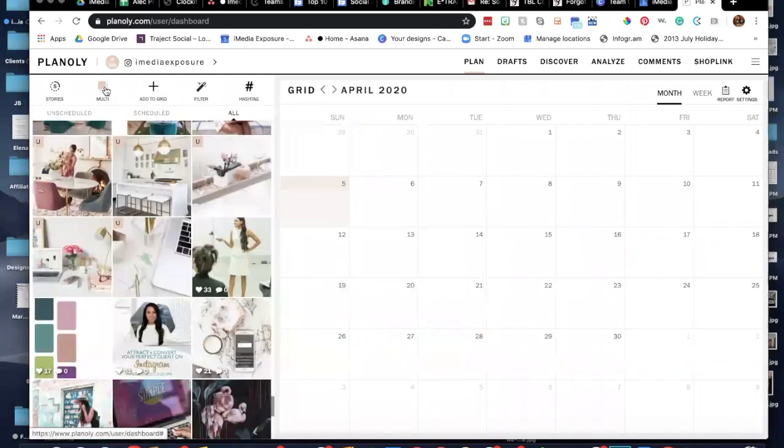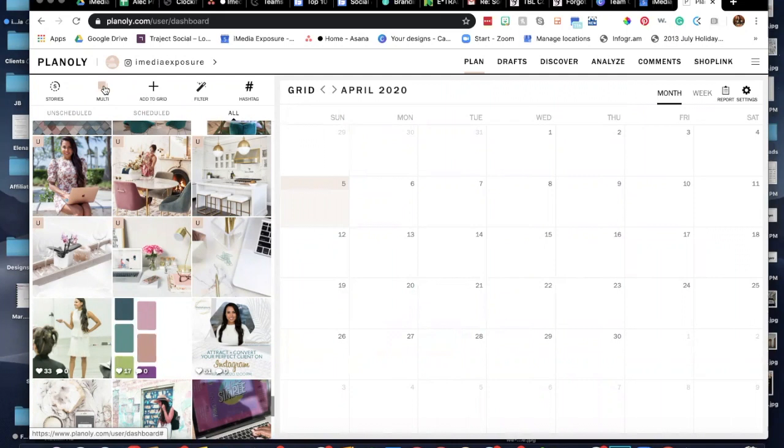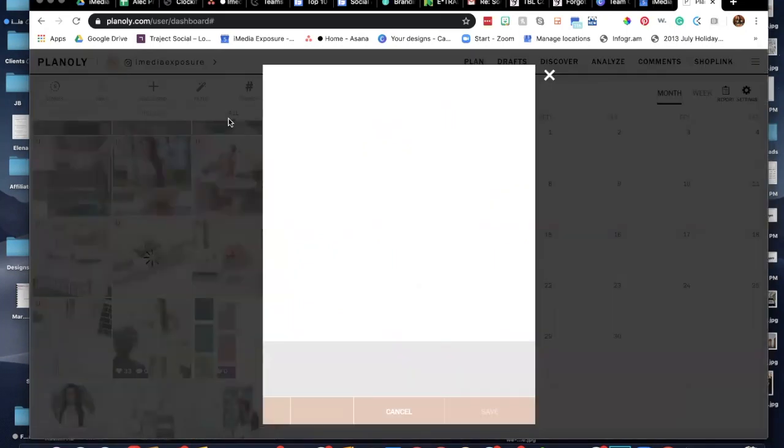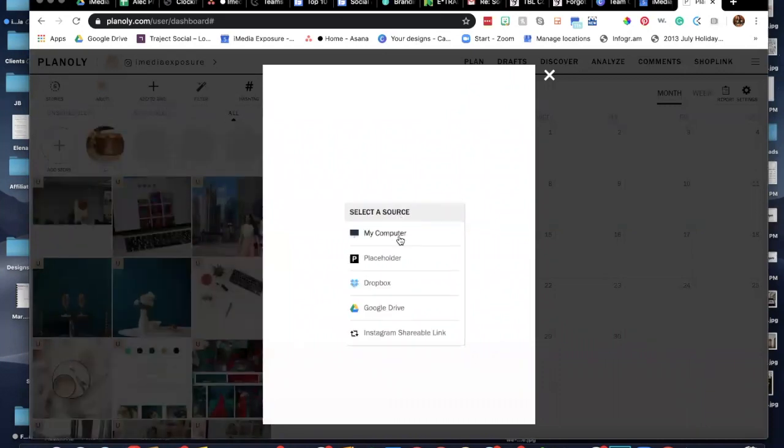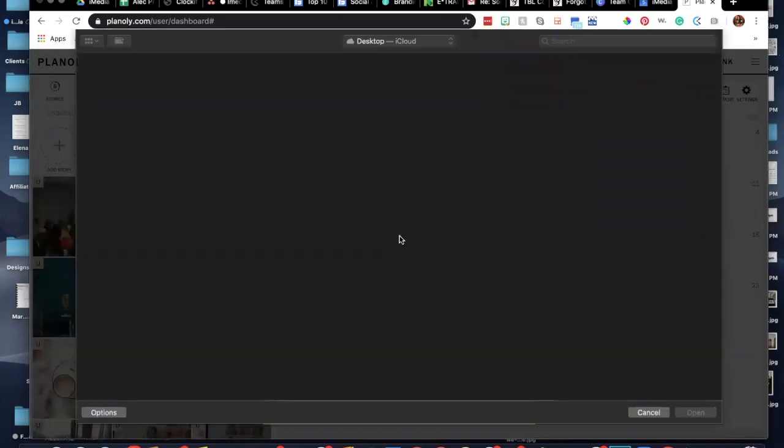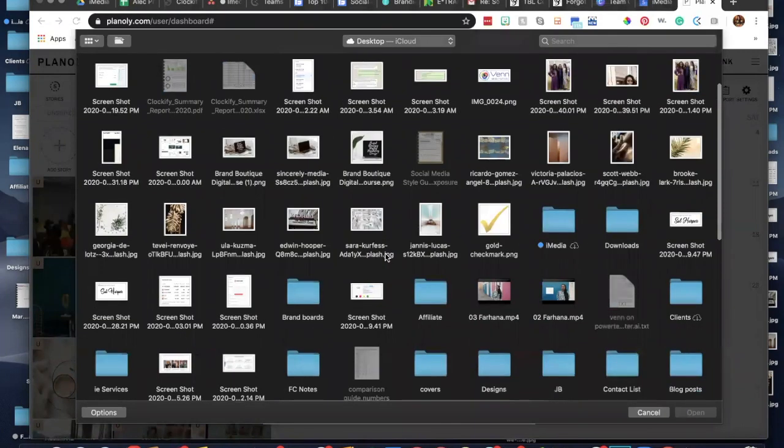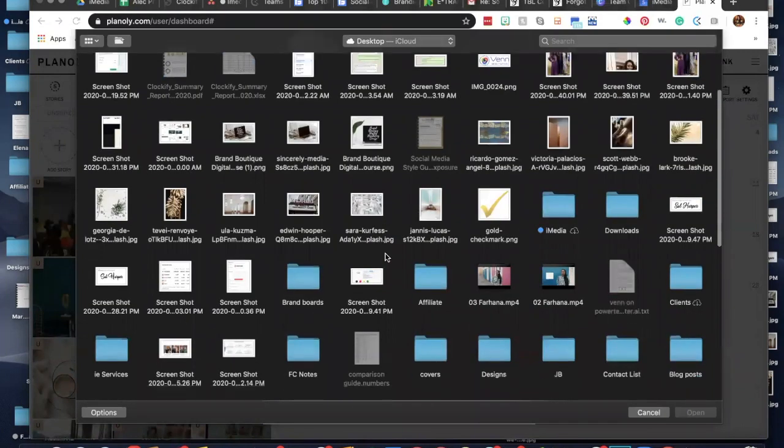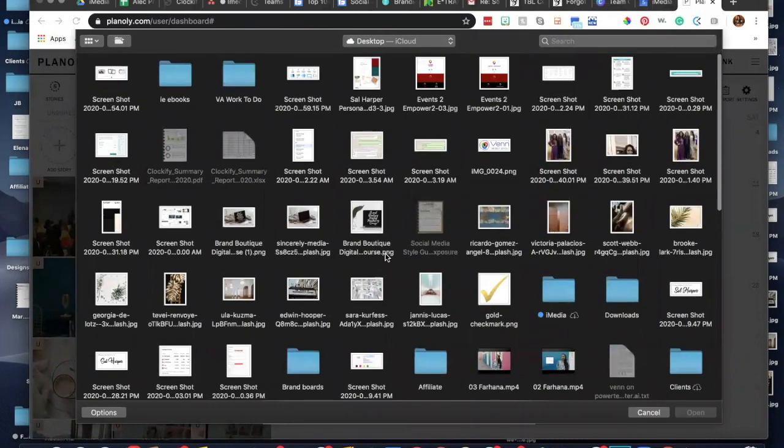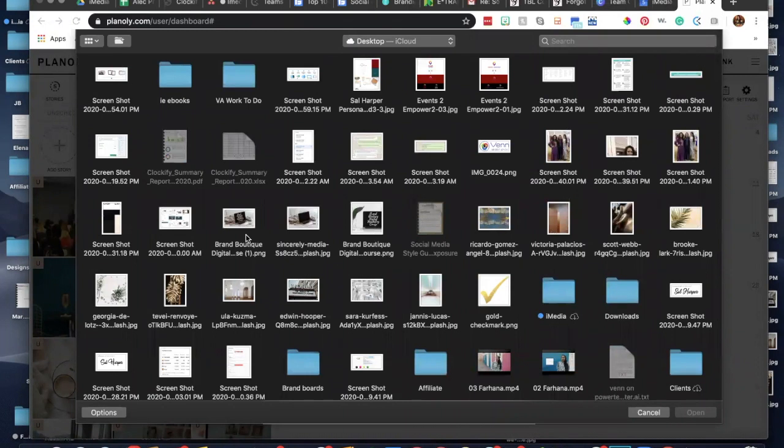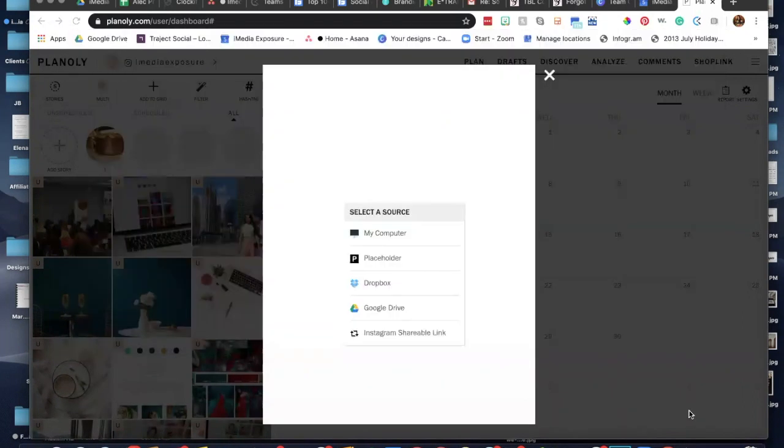You can also do multi here as well. So say we wanted to do a story of different options. Let's do multi, and then you go and collect the photos. So let's see here. Say for example, we wanted this one, this one, and this one. Like, I don't love that flow, but just as a quick example.